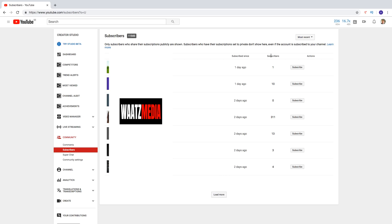And we can also see how many subscribers your subscribers have. So this one has 1, 10, 0, 311, 13, 3 and 4. And if you want you can subscribe to them as well.